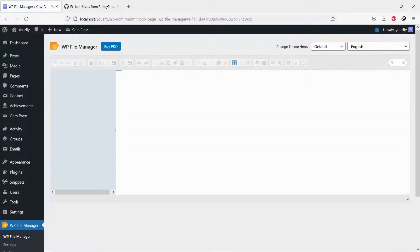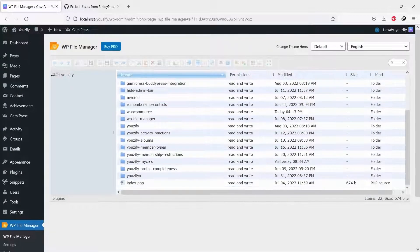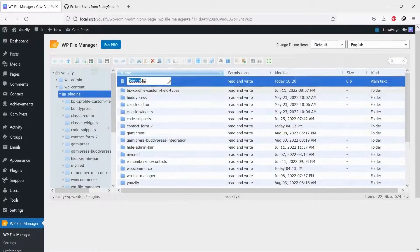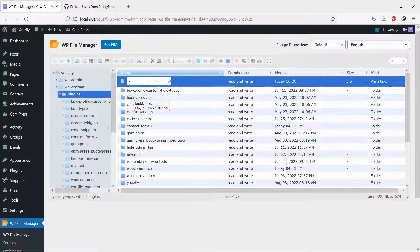And then, please go to your FTP or File Manager and go to folder WP Content, then folder Plugins.